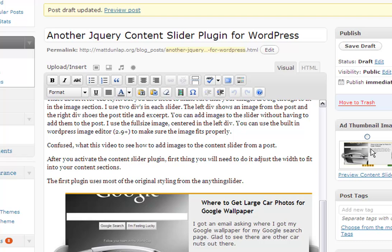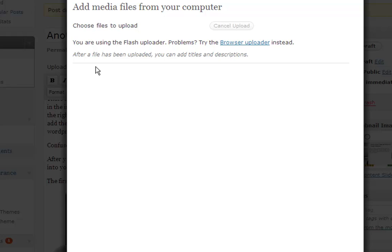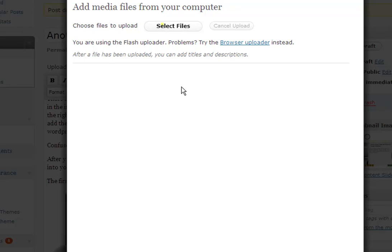Now, you don't actually have to add the image to your blog post. You can just save the image. I'm actually writing the blog post for this content slider right now, and I'll show you how to add an image without actually inserting it in the post.